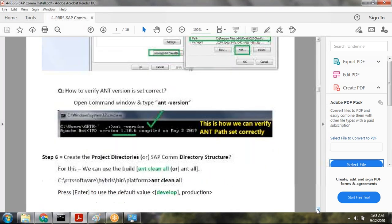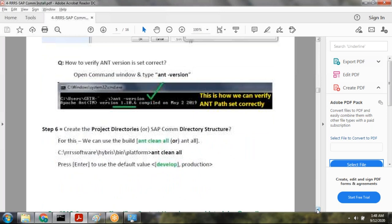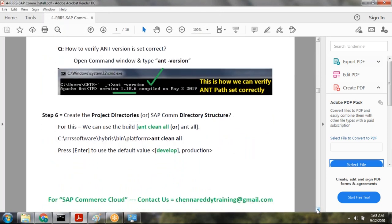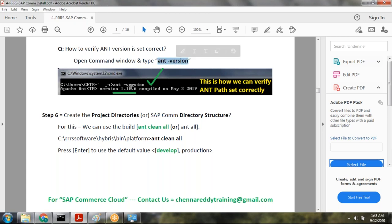To verify whether the ANT path is set correctly, open a command window and type 'ant -version'. You will see the ANT version, which means your ANT path has been set successfully.